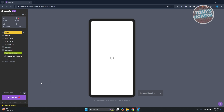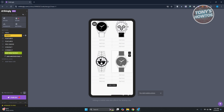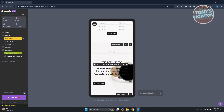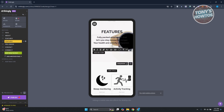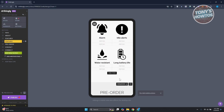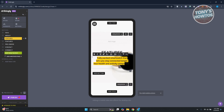At the bottom left you also have the option to switch to mobile view. One great thing about Strikingly is that it automatically adjusts how your website looks on mobile, so you don't have to worry too much about it. You may need some minor tweaks, but generally the website looks good. You can also edit the mobile view directly if you want.